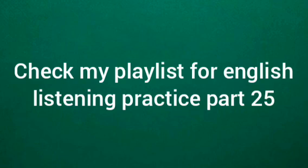Check my playlist, English Listening Practice Part 25. Thank you.